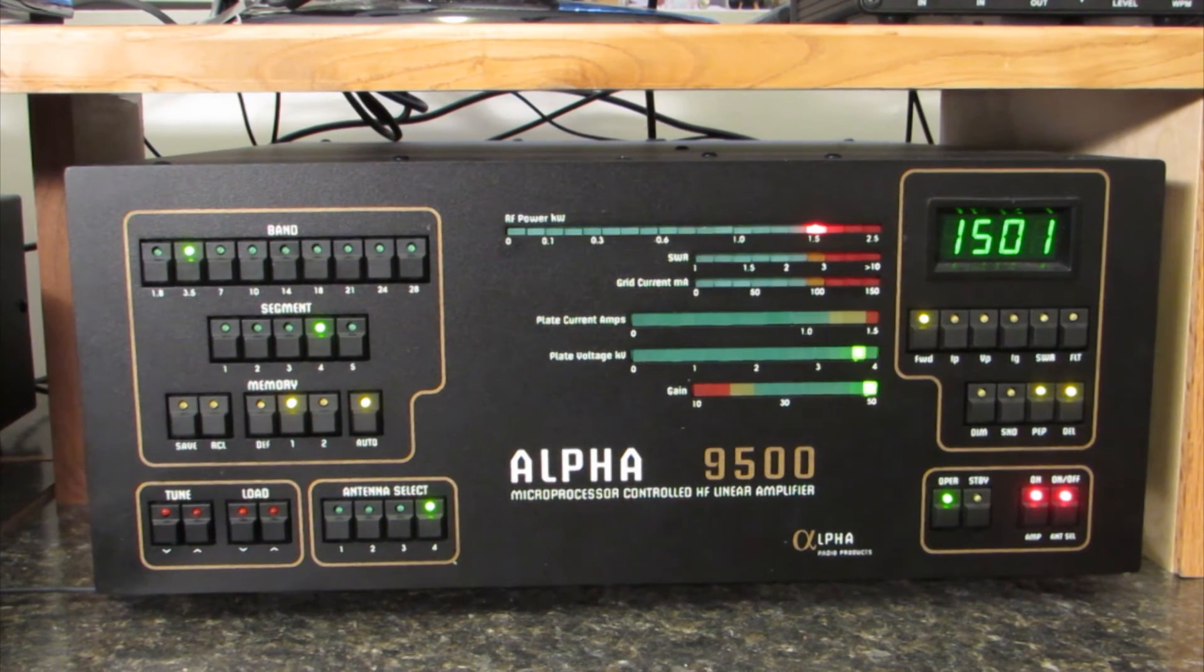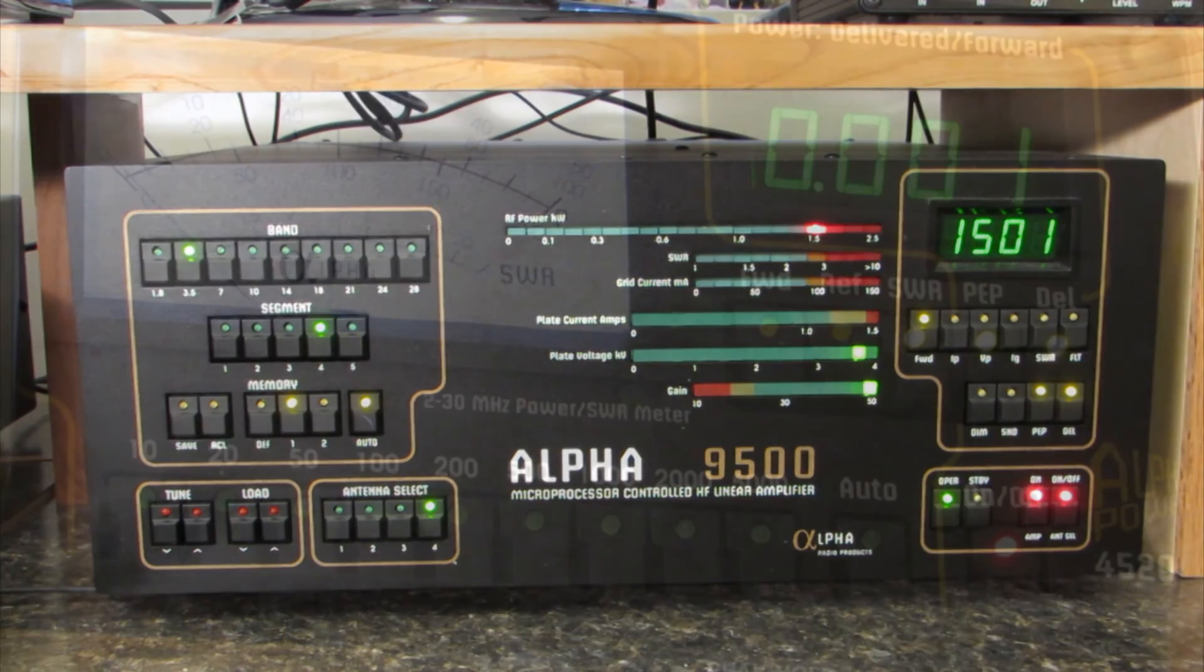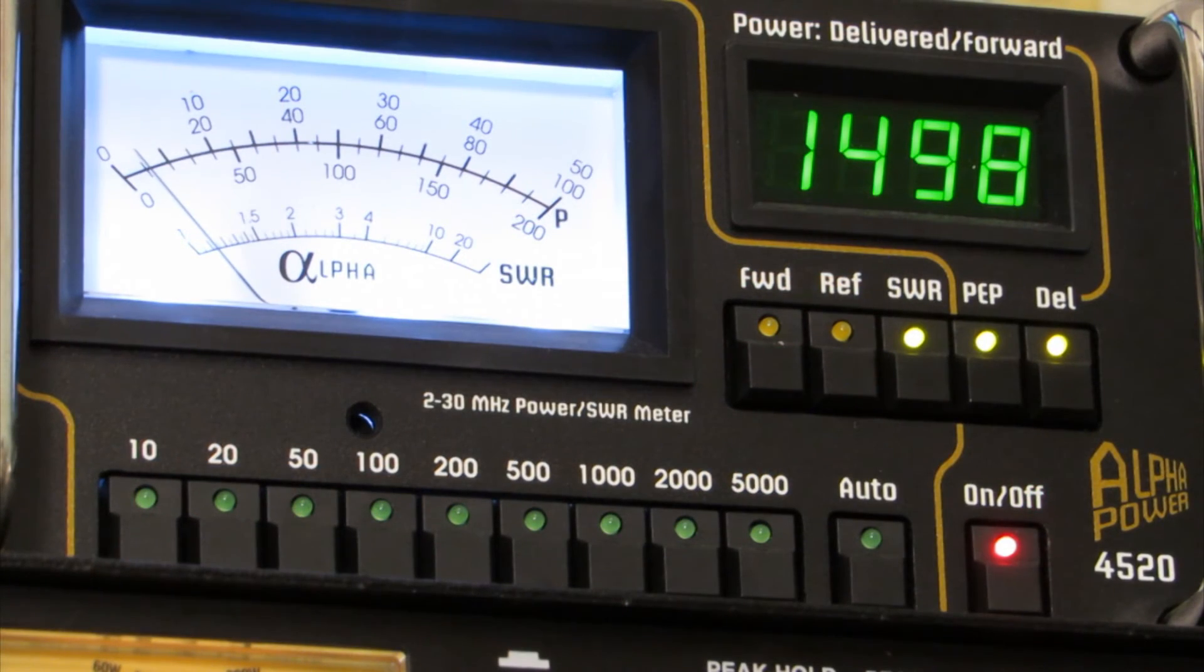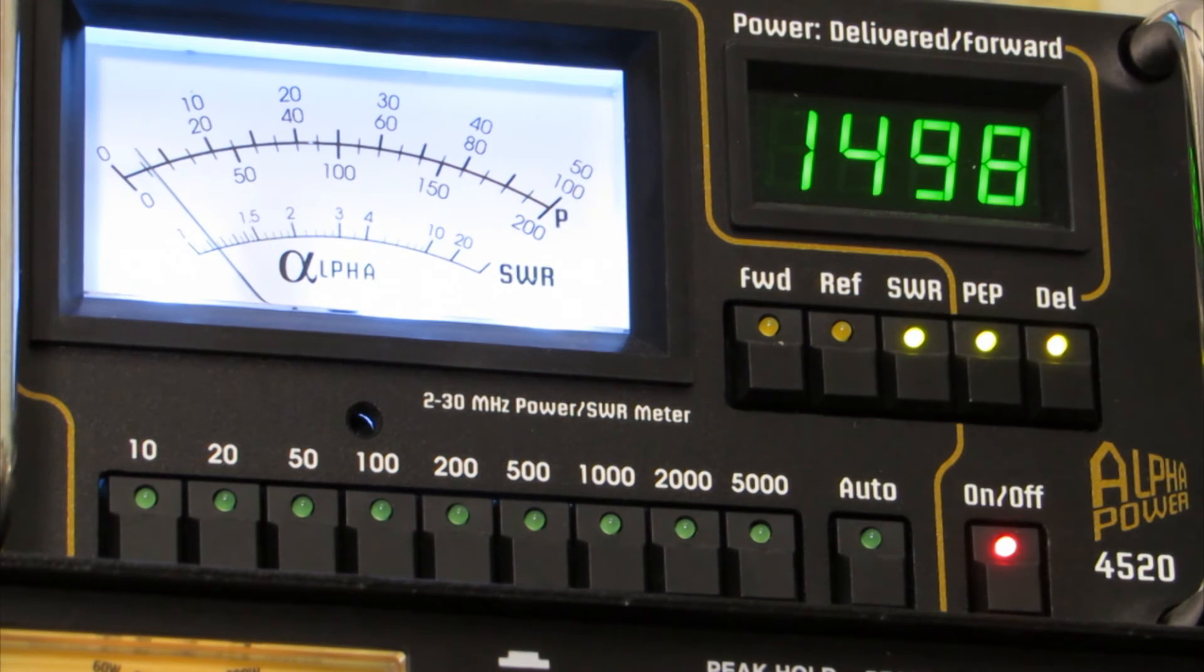Next I activated my Alpha 9500 linear and loaded to 1500 watts. The SWR on all bands was the same whether it was 200 watts or 1500 watts.